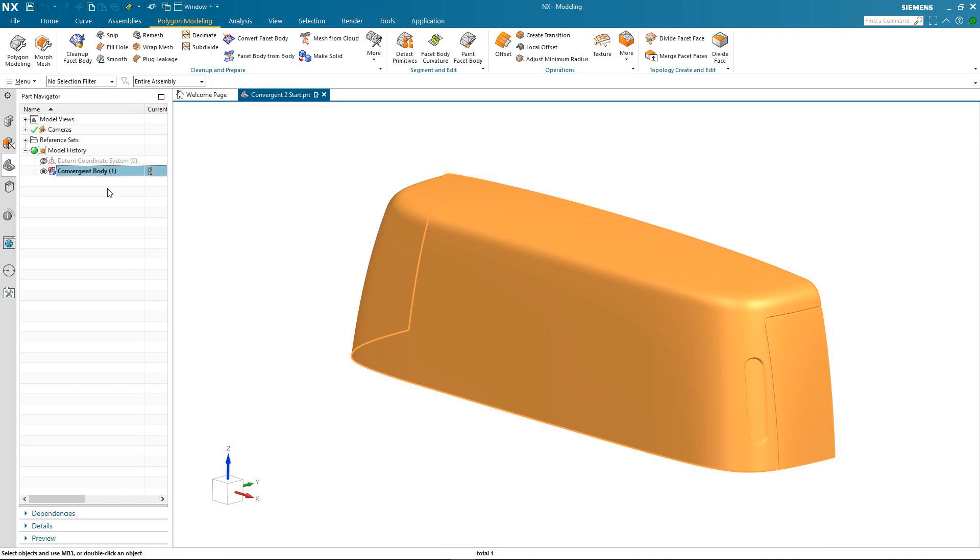However there are times when you may want to re-engineer a scanned component and to do this you'll need to perform some reverse engineering. NX has a number of tools that allow you to work directly with facet geometry and extract the information and the geometry that you need to complete the reverse engineering process.